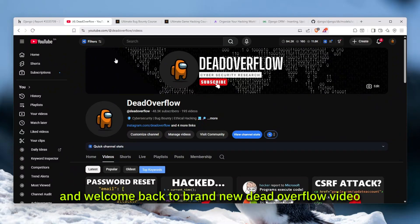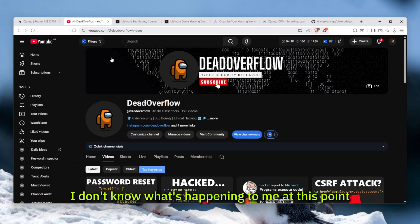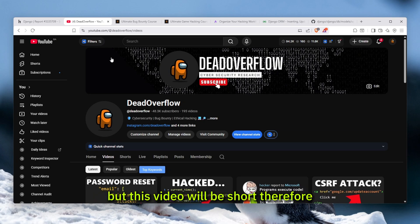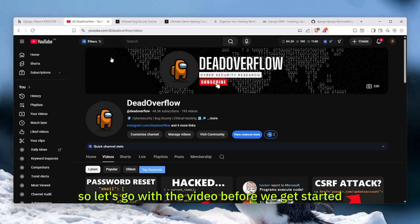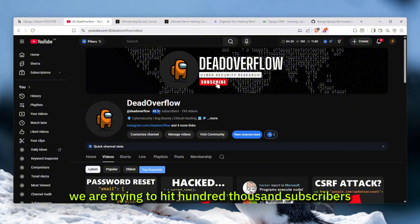Hello everybody and welcome back to a brand new DeadOverflow video. I am sick again, what a shocker. I don't know what's happening to me at this point, but this video will be short. Let's go with the video before we get started. If you're new here, please make sure to subscribe. We are trying to hit 100,000 subscribers by the end of the year.